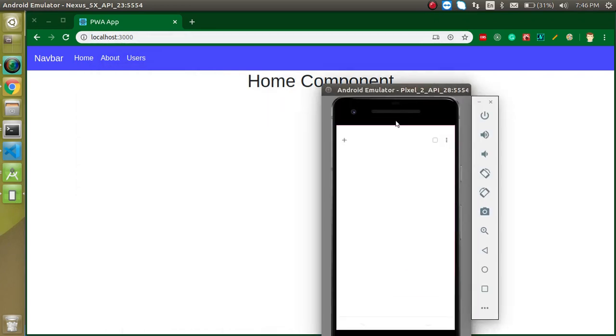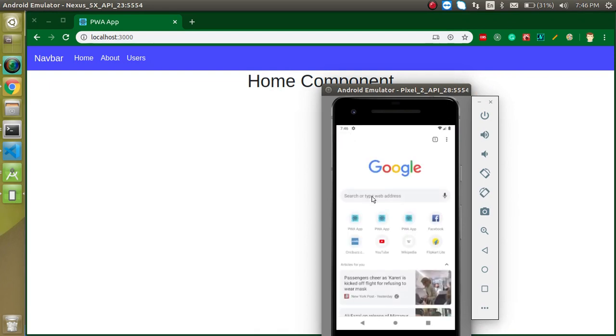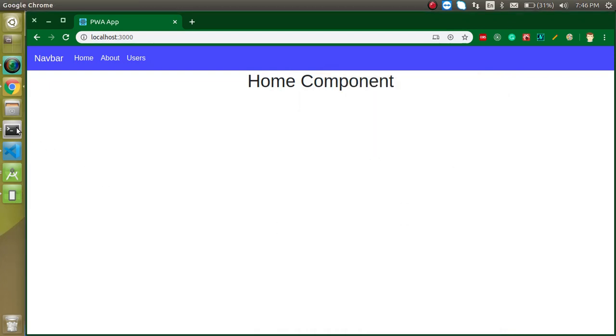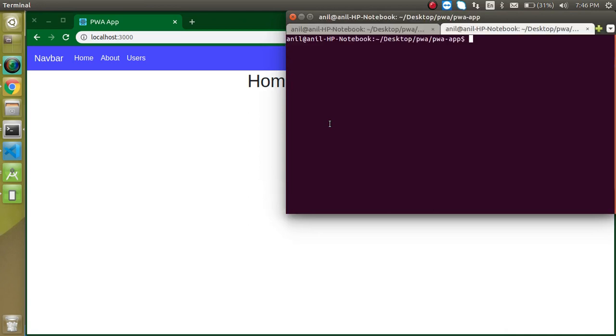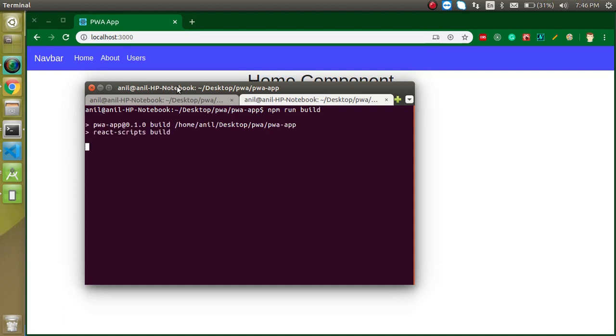Actually not. For that first of all we need to make a production build of our React application. So just write here npm run build and just run it. When you run it, it will just create optimized build.